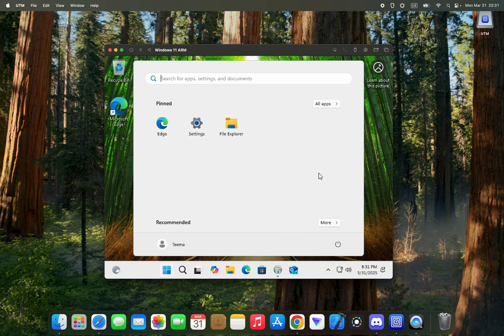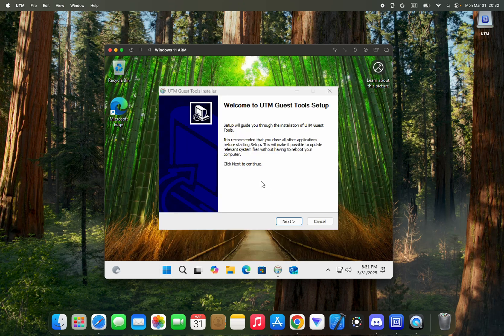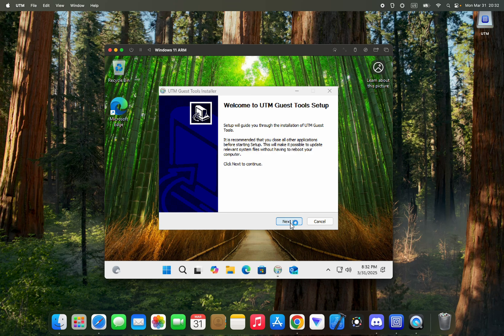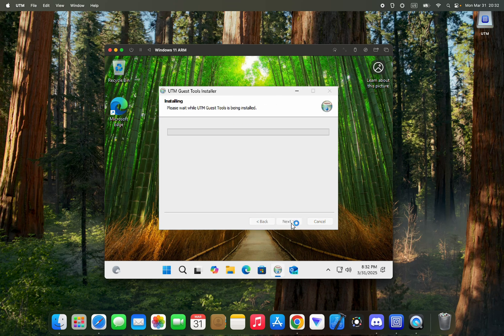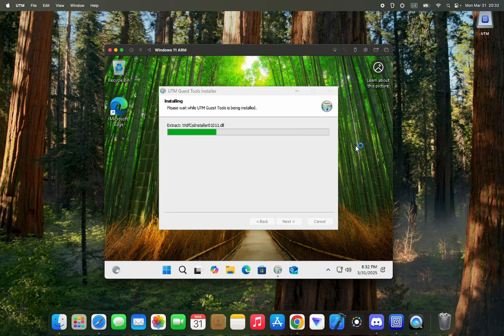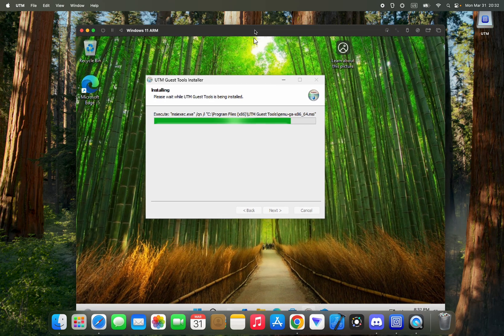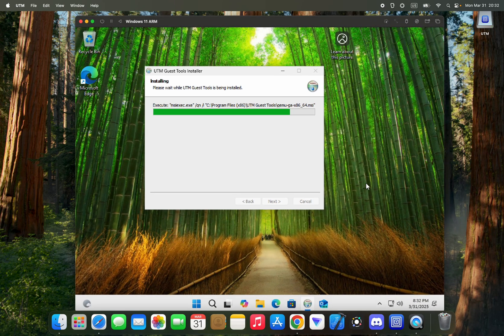And that's all, we are now booted into Windows. Now we can proceed to install UTM guest tools, agree, and here we go.